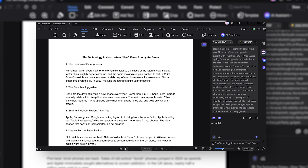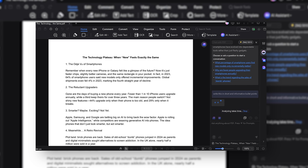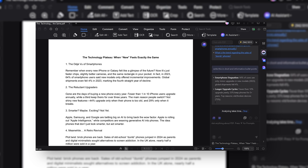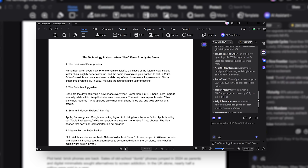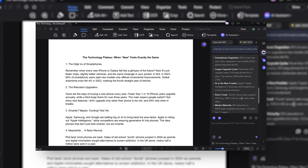Let's say you're running late for a meeting and need some quick points. I asked the AI to write this in short, informative bullet points. After a little while processing, it did exactly that — very quick and easy to read. For example, one point says: 64% of users see only minor upgrades in new models as of 2023, and global shipments fell 4%.